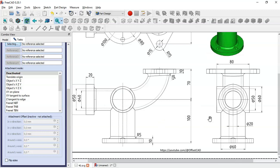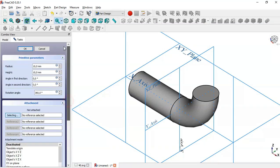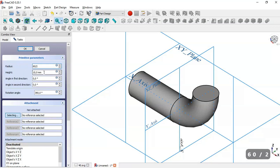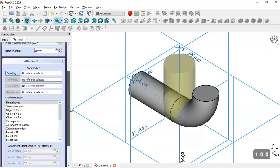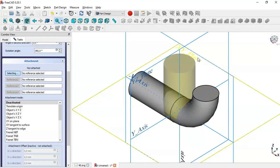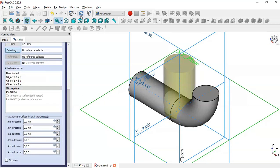The diameter of this cylinder is 60, so we set the radius formula to 30 and the height to 100. Now we have this part.